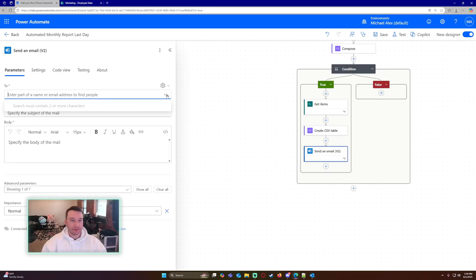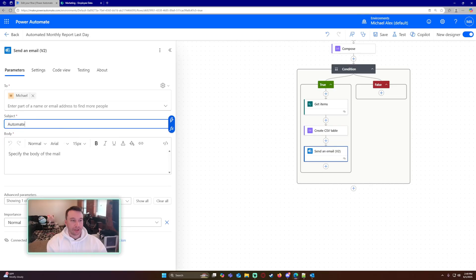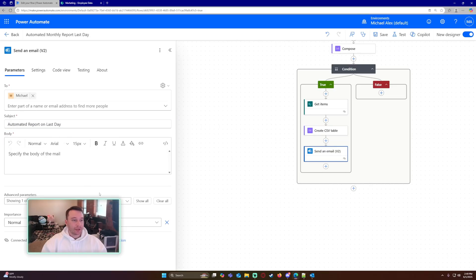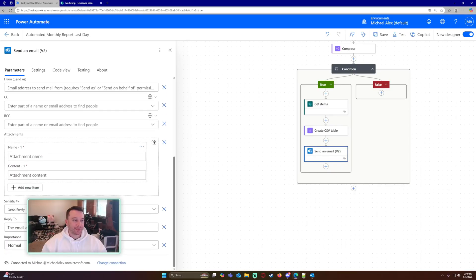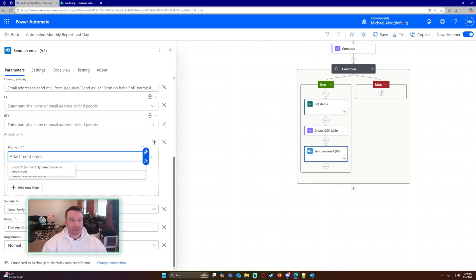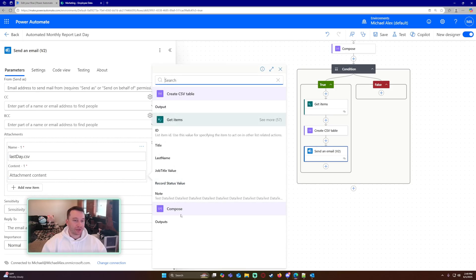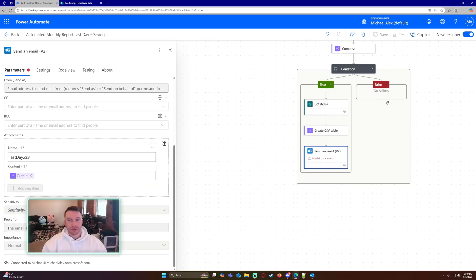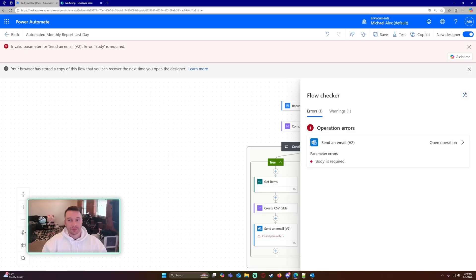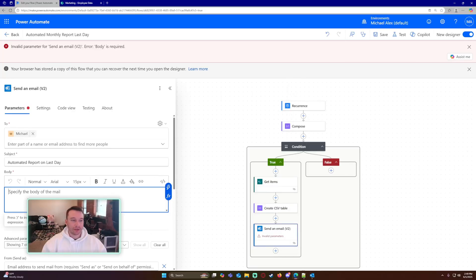And then I'm just going to send an email to myself, and this will be automated report on last day. And then for the parameters, I'm just going to add an attachment. So the attachment name will be whatever you want to name it, last day dot CSV. The attachment content is just going to be what is in my CSV output, so create CSV table output. And I'm just going to save this. Body is required, so I'll just put in testing.